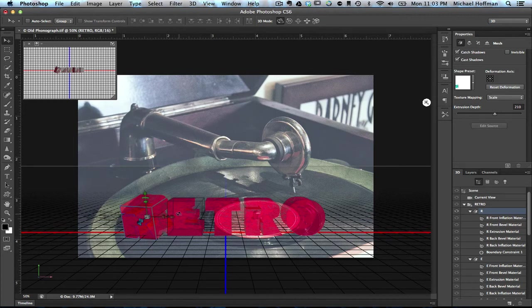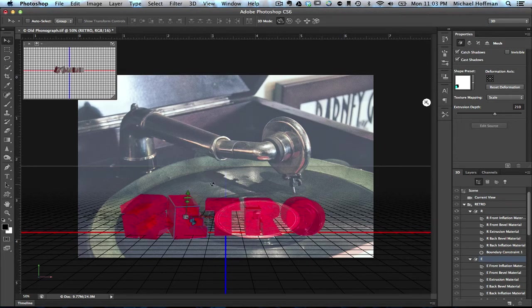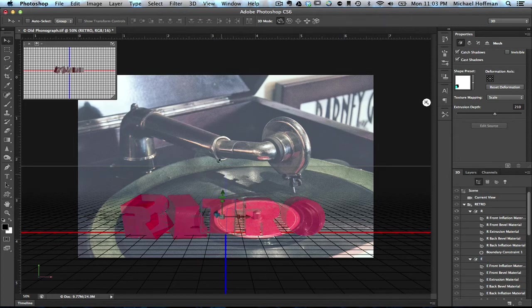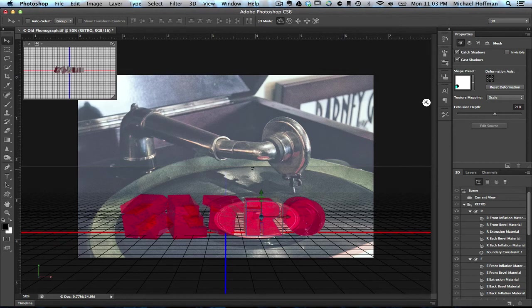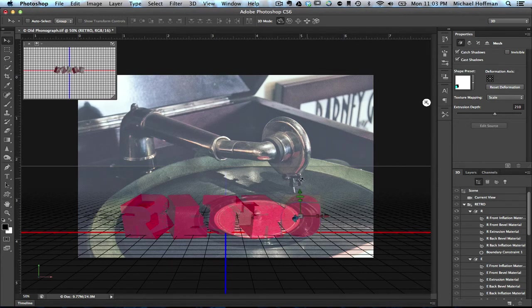We can click on the E, and you can see that chooses it here in the 3D panel automatically. With that chosen, we can rotate it around. We'll click the T and swing that one around as well, maybe tilt it up. Now this R, we'll tilt it over this way. And the O, and we'll tilt it in.